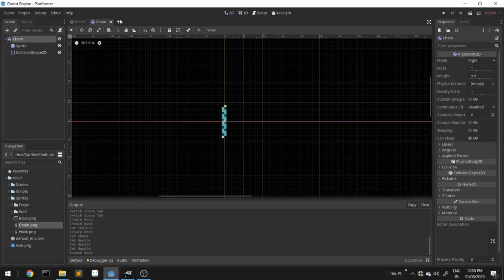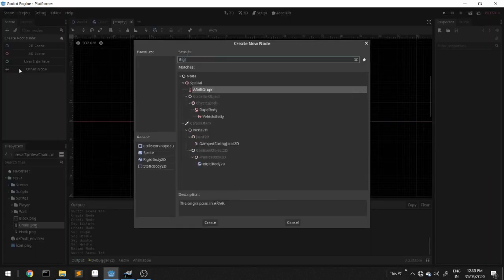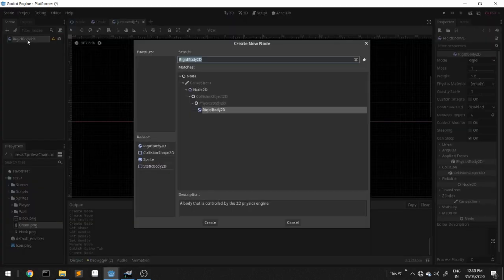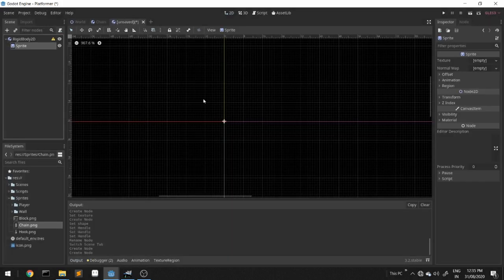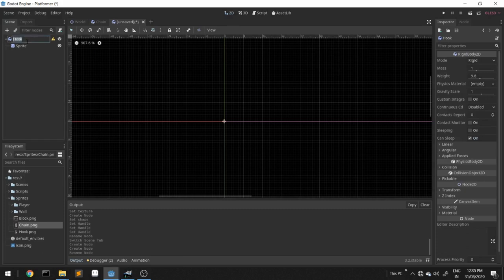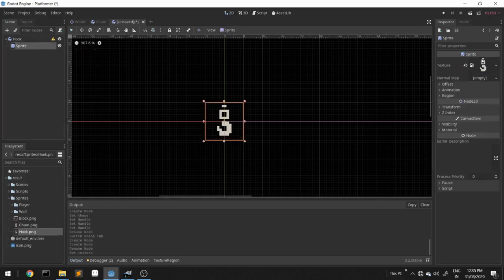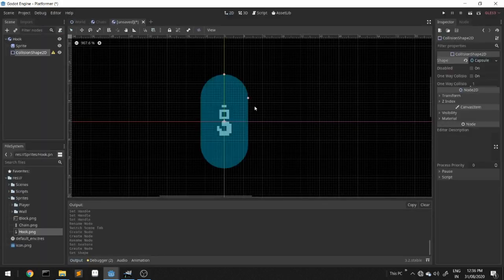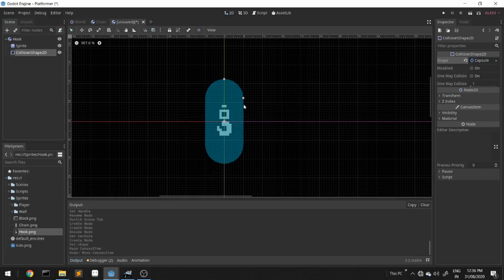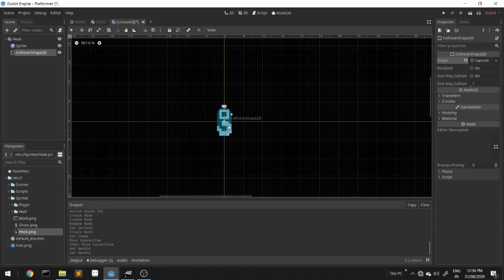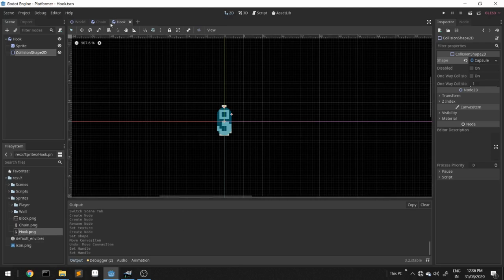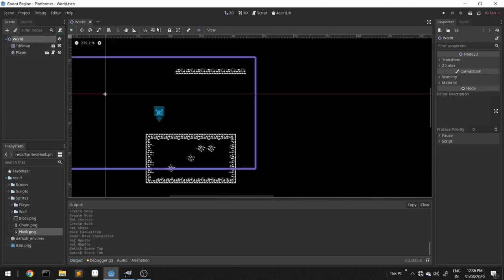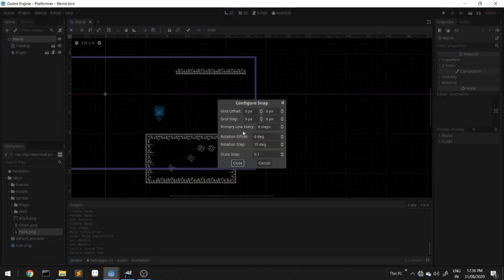We'll create one more for the hook, again rigid body 2D, attach sprite, rename it to hook, put the sprite texture. We'll add a collision shape 2D and choose a capsule shape. This should be enough, we'll save it. We'll adjust the grid in this scene as well, configure it to one pixel by one pixel.